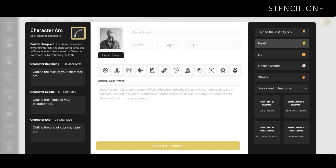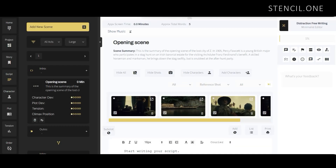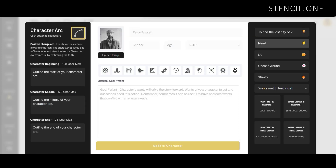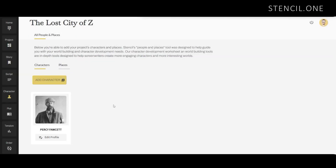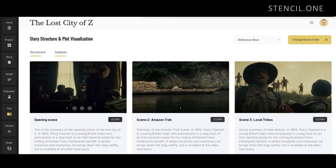I'm going to use this character profile template, which you can follow along with by clicking on the link below. Once you're logged in to Stencil, you simply need to add a project, then click over on Character in the sidebar. From there, you can add a character, and then once the character is added, you can simply click on the edit button and the character development worksheet will appear. In my story here, I've plotted The Lost City of Z as an example on my plot visualization page.